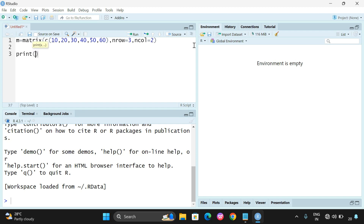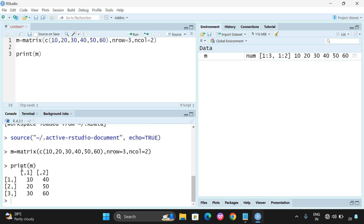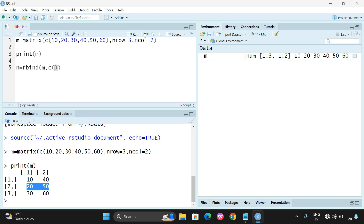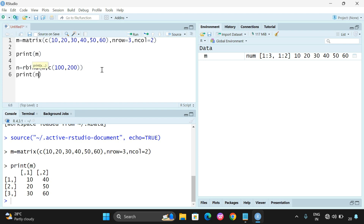Let us print the matrix before applying the operation to check whether it is working. Yes, the matrix has been printed with 3 rows and 2 columns. Now we have to add one more row. We need to use the rbind function. So: new_matrix = rbind(m, vector). Each row has two columns, so we need to give two values - 100 and 200. Print the new matrix and you will find the row has been added.